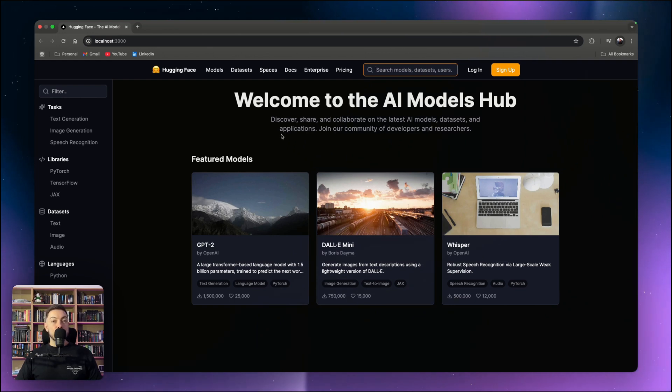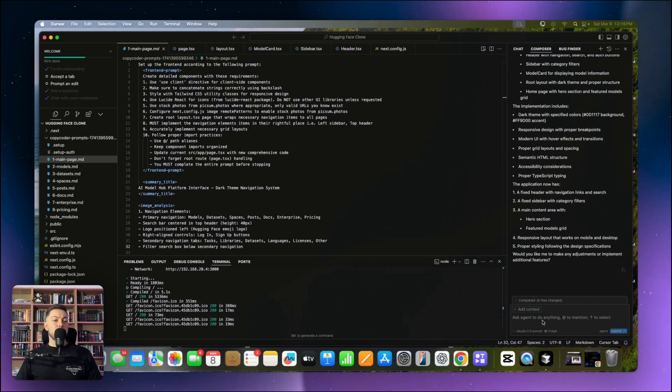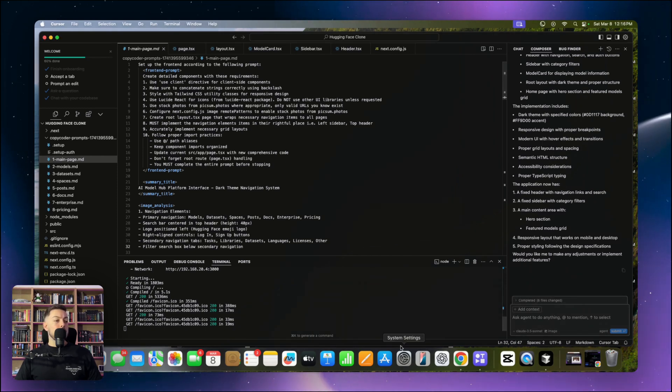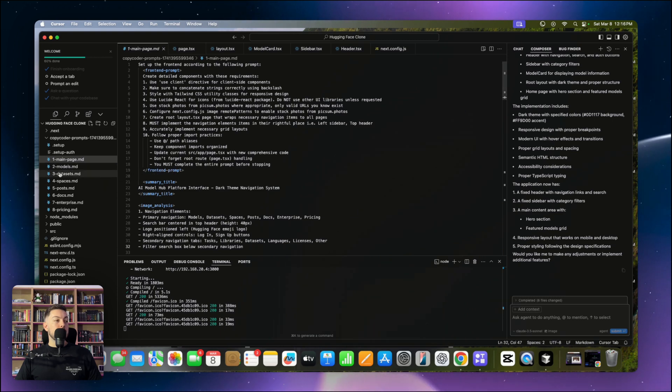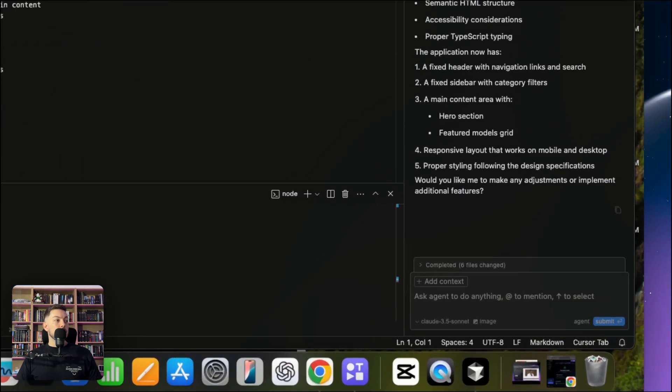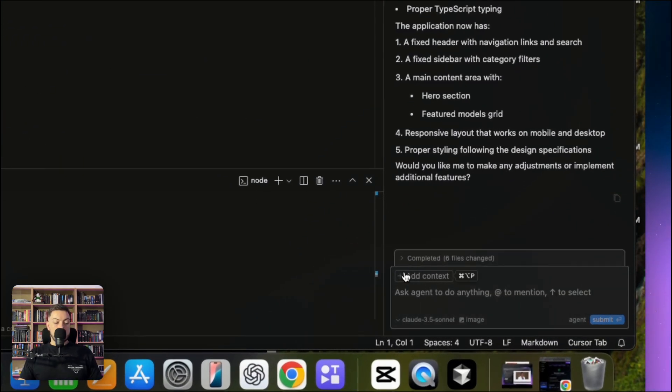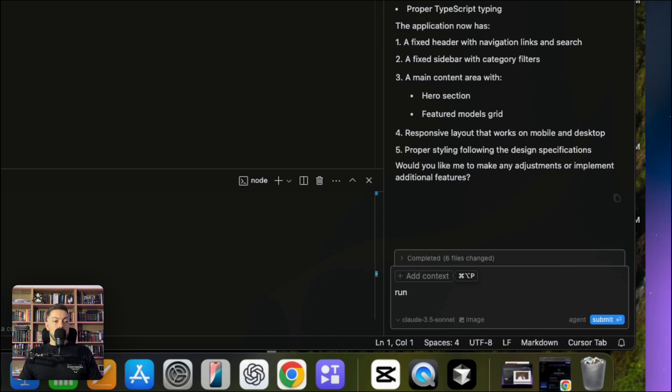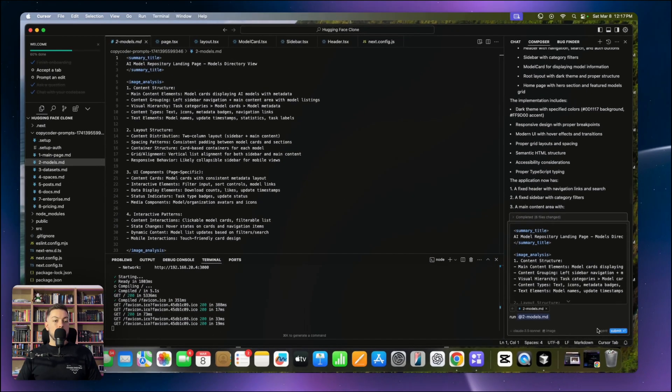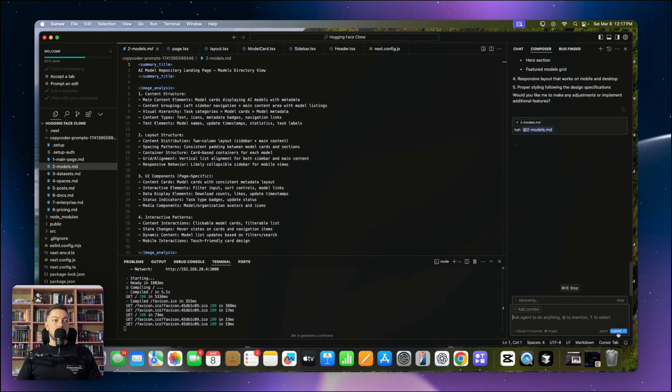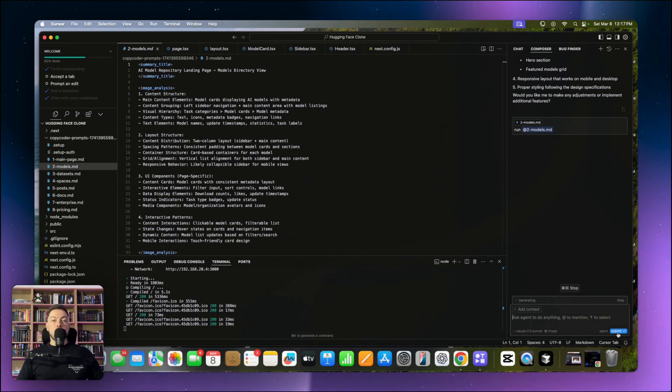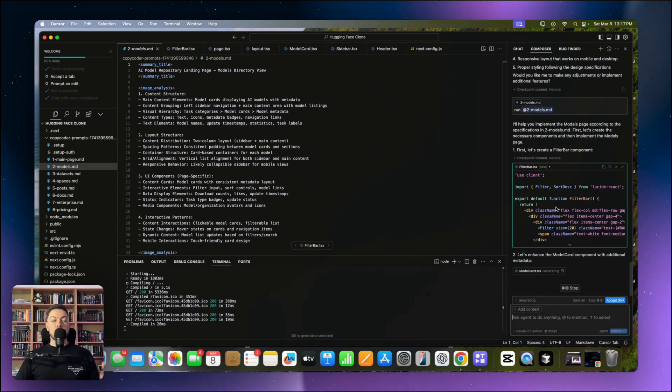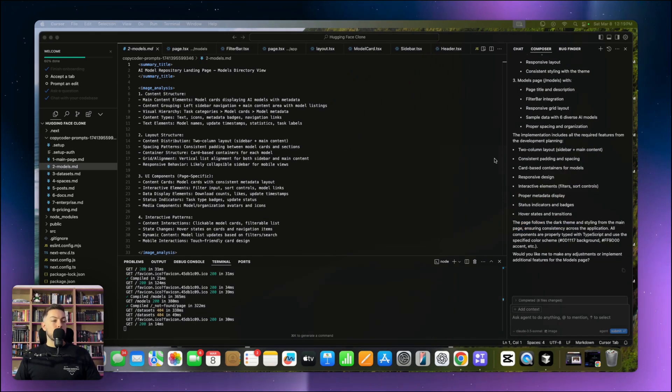Interesting that it's put like a sidebar here which we didn't really have before, but it's something we can work on. We've got the different tasks, libraries, datasets, HuggingFace over here. Obviously it's used a little bit of a different emoji which is pretty cool. We've got all of our different menu items, our search bar, login, signup, and then some base stock images. But this is our starting point and I think it's pretty rock solid. So let's dive back into Cursor and carry on building. We're literally going to run at 2-models.md.